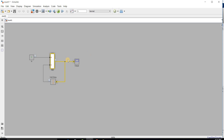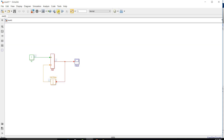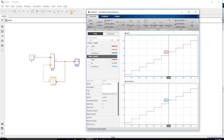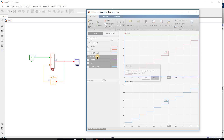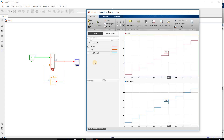If I want to check the origin of a signal, for example 'Add 1,' I can right-click and select 'Highlight in Model,' and we can observe the signal highlighted in yellow color in the Simulink model.